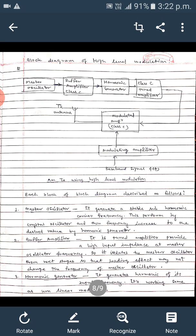The next block is the buffer amplifier, which isolates the master oscillator and harmonic generators due to its high input impedance. It is normally a class C amplifier. Because of the high input impedance of the buffer amplifier, the loading effect does not change the frequency of the master oscillator.